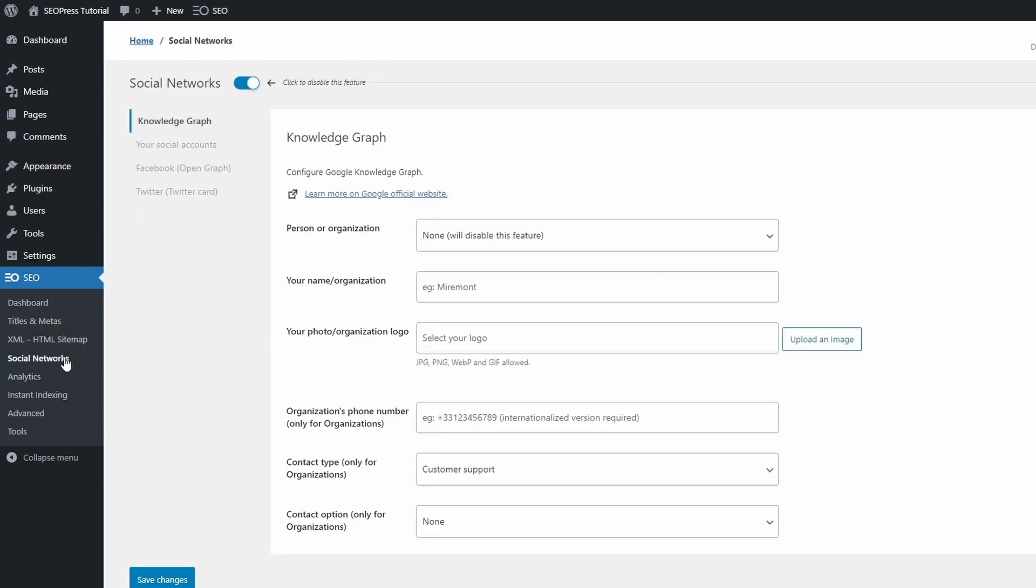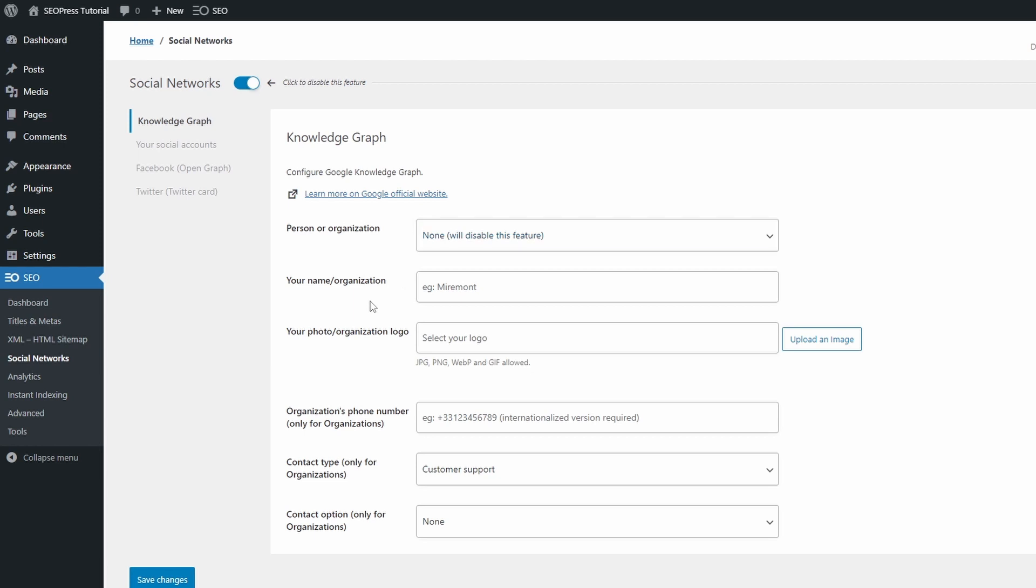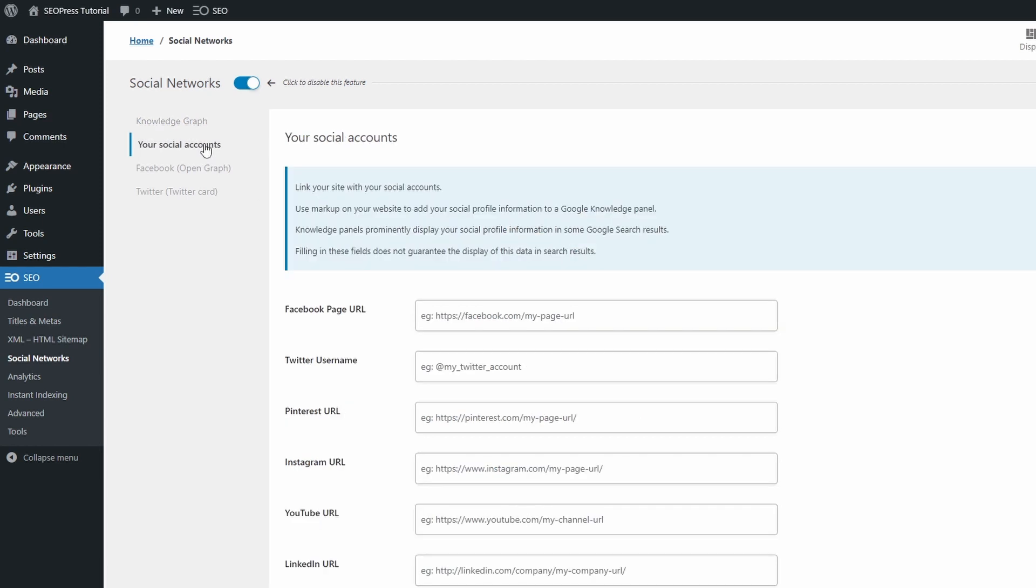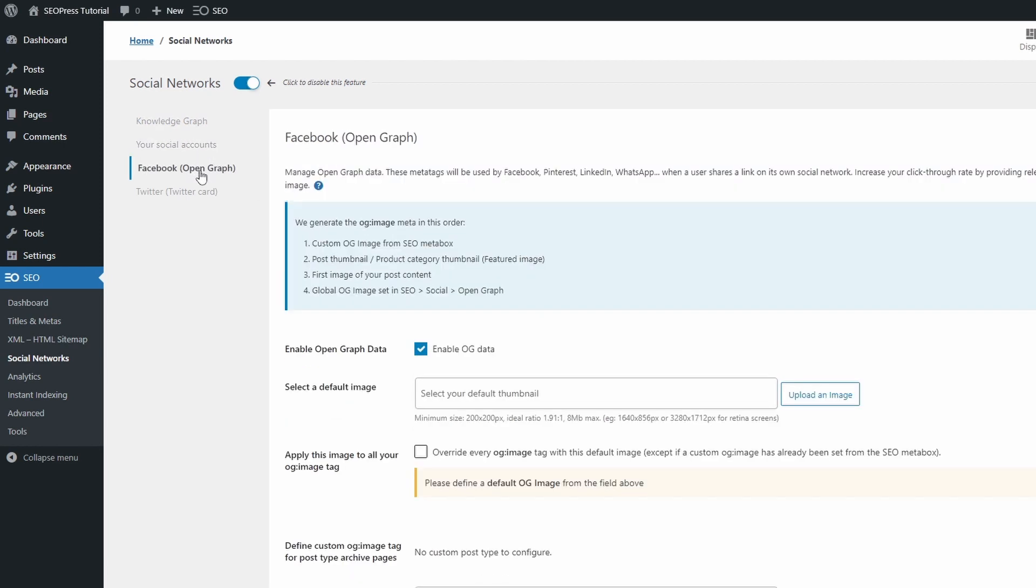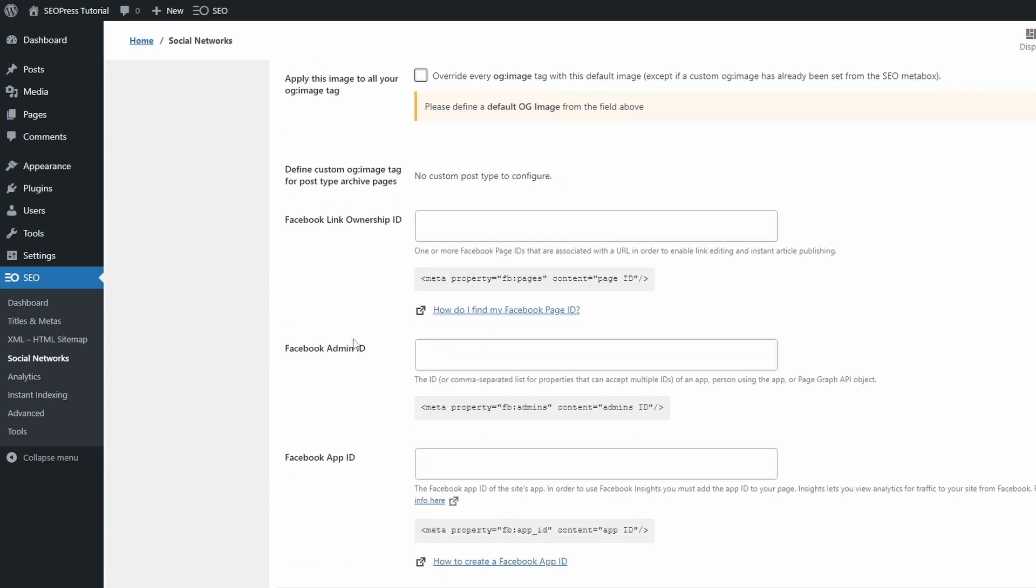On the Social Networks page, you can edit your Knowledge Graph data, link to your social media accounts and change some settings about your Open Graph data.